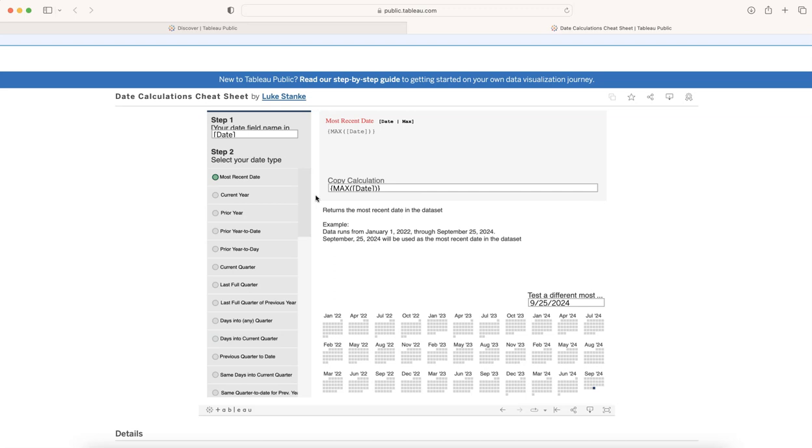Sometimes it becomes so tricky that you spend hours and hours figuring out what really the right date calculation is.